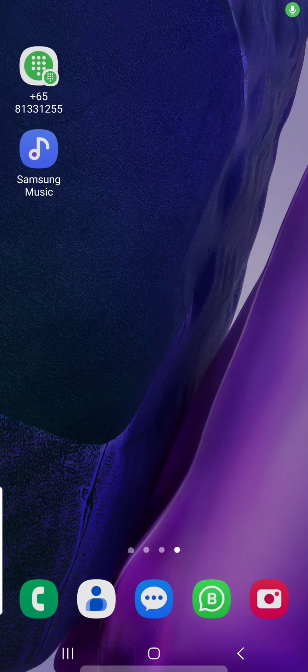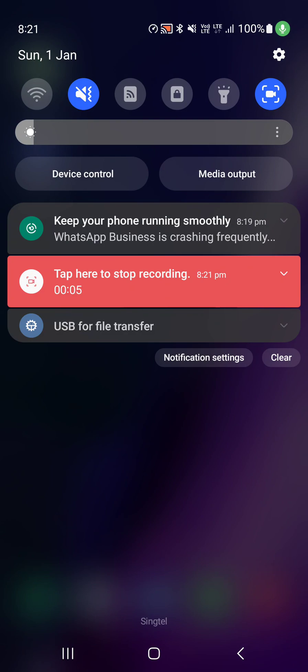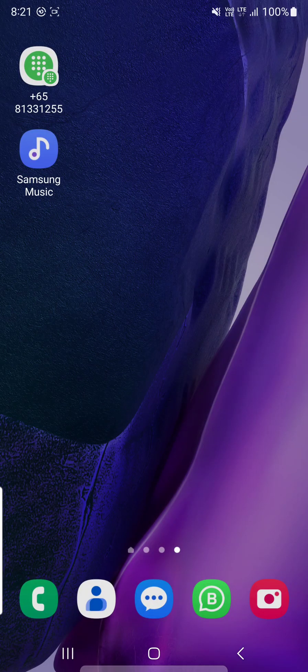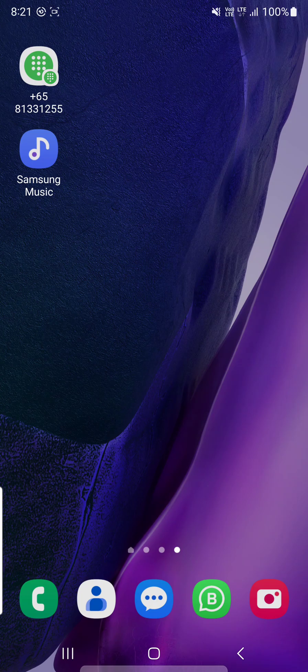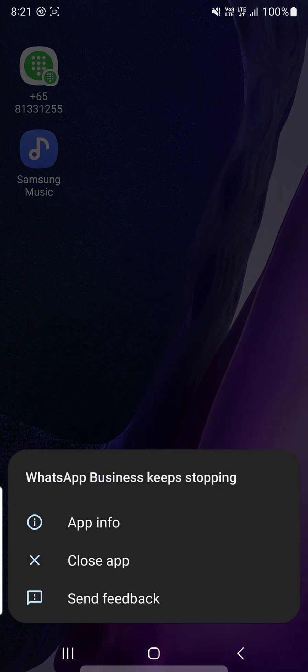This is the first day of 2023 and this happened again. WhatsApp keeps crashing. You see over here it says WhatsApp Business is crashing frequently. When I press open, it will just close. It will say WhatsApp Business keeps stopping.